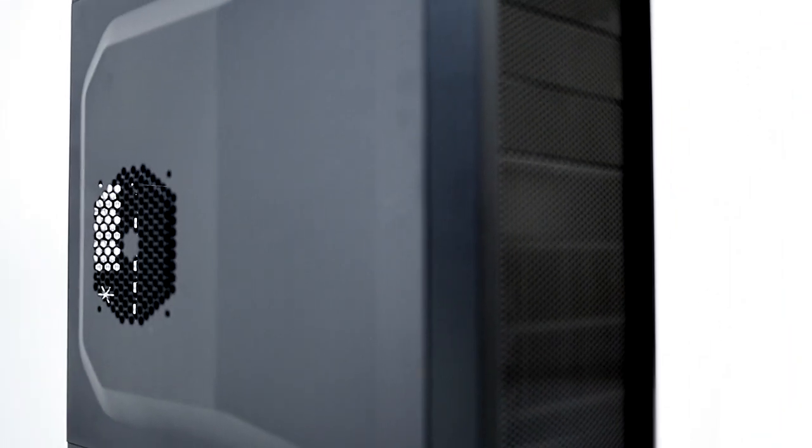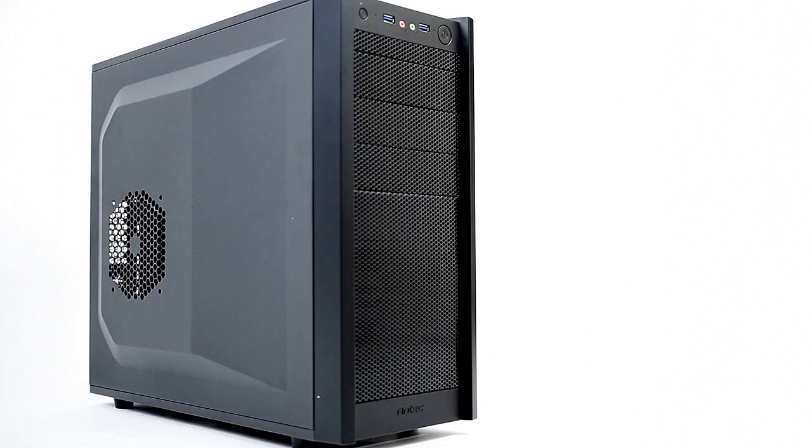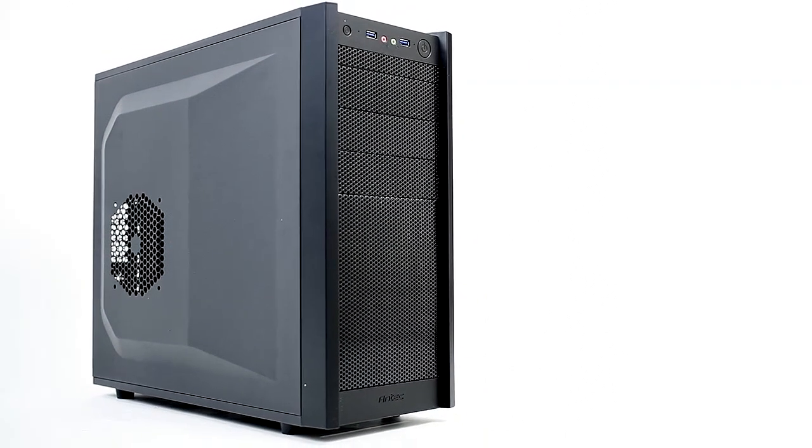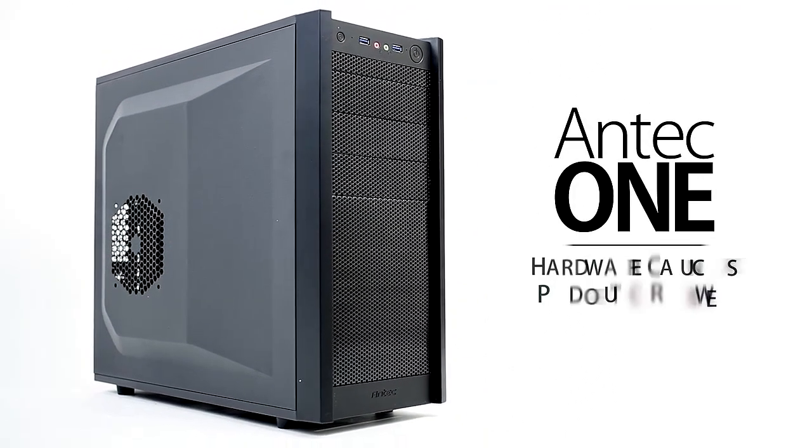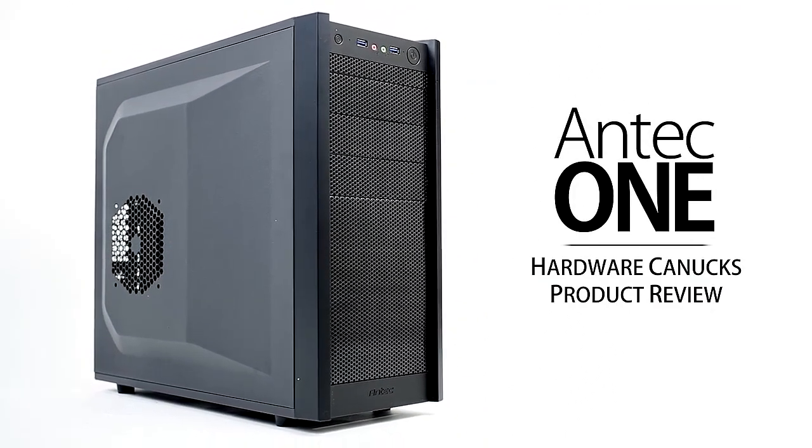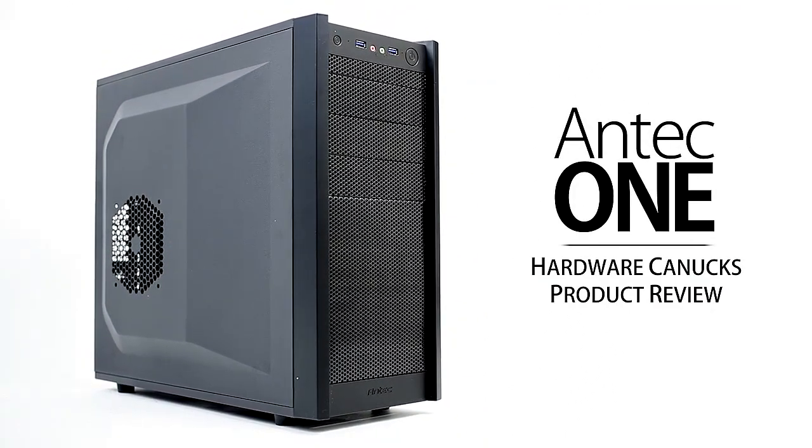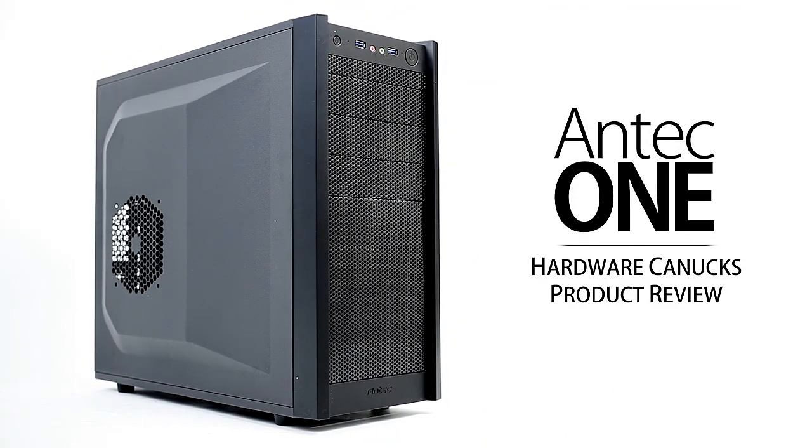Hey guys, welcome back! Today we're checking out the Antec One, aimed at entry-level builders with an attractive price of $59.